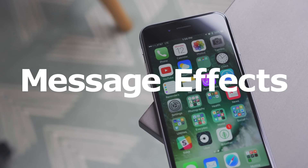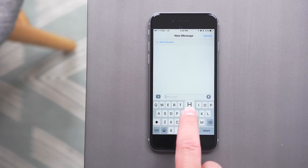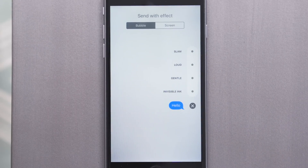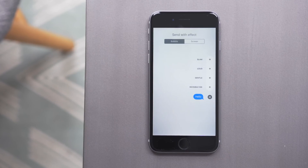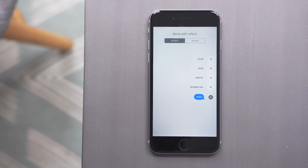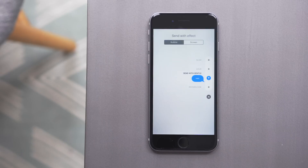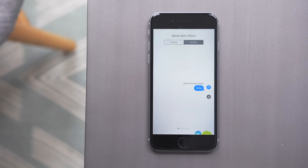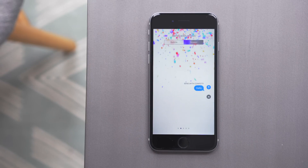First off is Message Effects. These allow you to send messages with different effects to show different emotions. To use these, on a 3D Touch enabled device like the iPhone 6s or 7, you just push down on the send button to bring up the menu. On devices without 3D Touch, you long press. From this window, you can preview many of the different bubble effects and you can see the full screen effects. Once you find the one you like, you just hit the send button and the recipient will see that effect on their app.